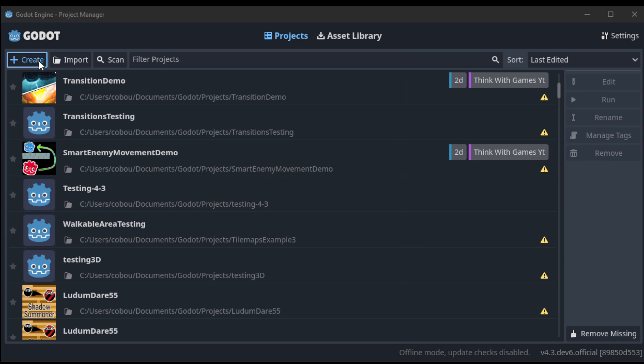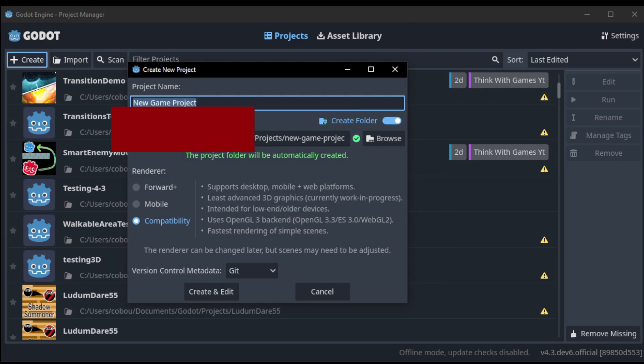One of the first changes you'll notice when you create a new project, you'll see it automatically creates the folder. You don't have to click the button here. This was long overdue, but it's finally in.